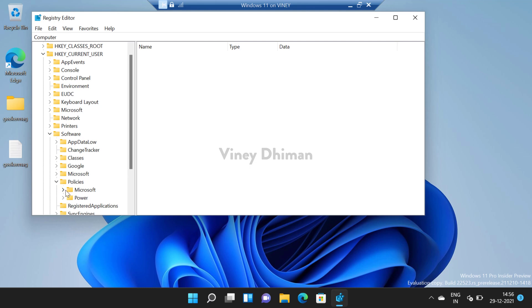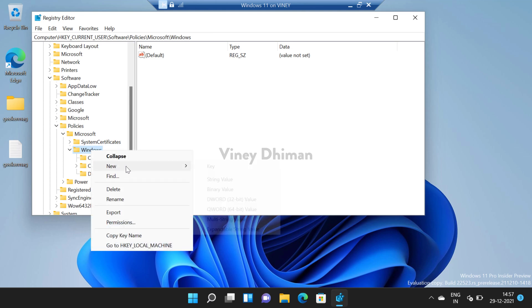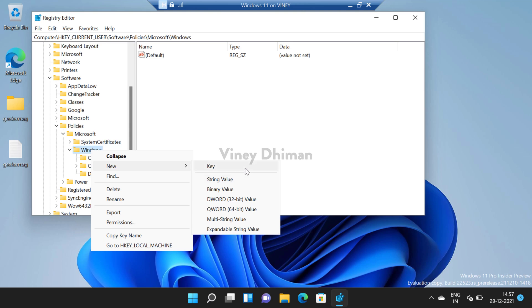Microsoft and then select Windows. Now under Windows you need to create a sub key. For that you need to right click on Windows and then select New and then select Key and name it Explorer.